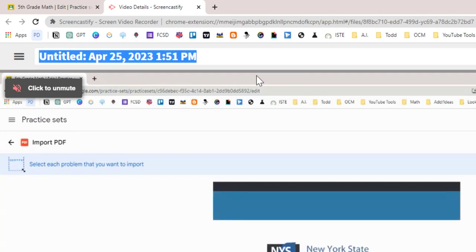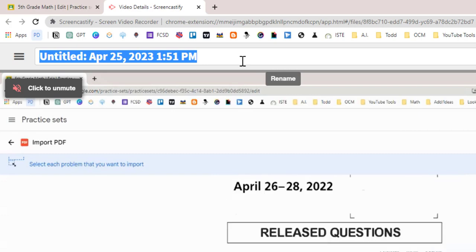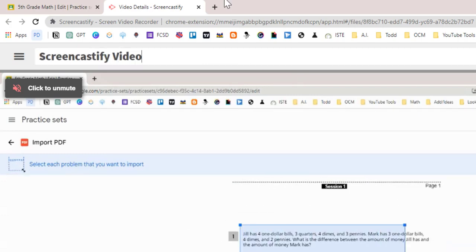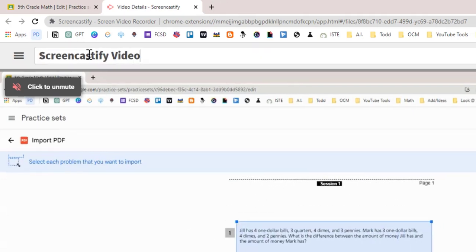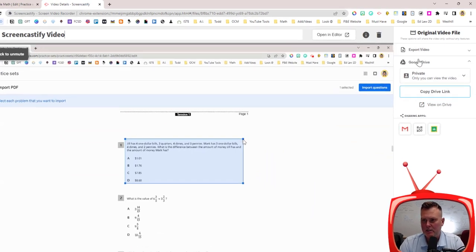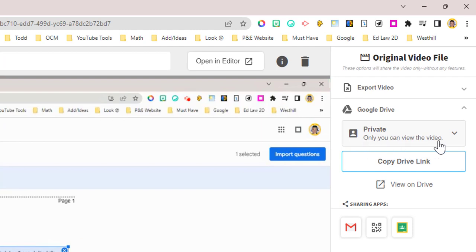Up top you're going to change what is here. So I'm going to call it Screencastify Video. And then over on the right side you will see that we want to copy a drive link but right now it's private. Only you can view the video.